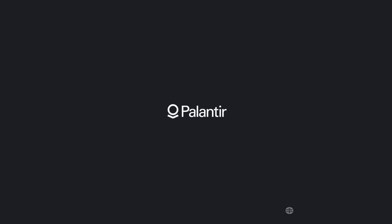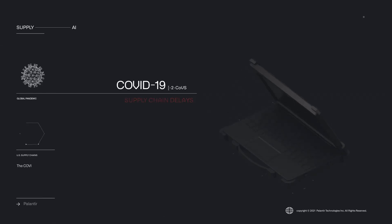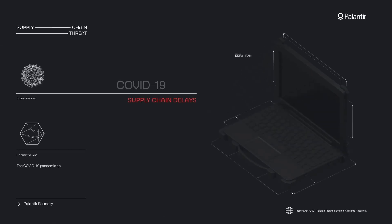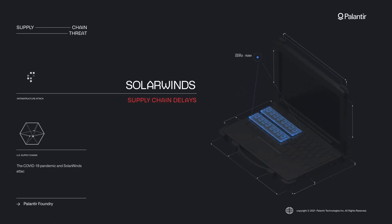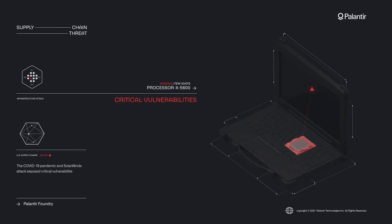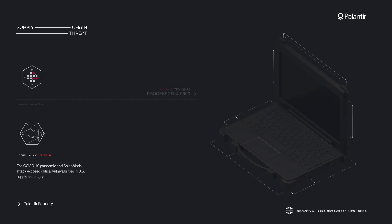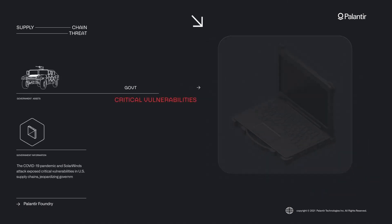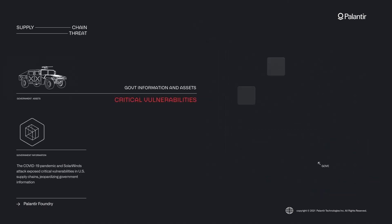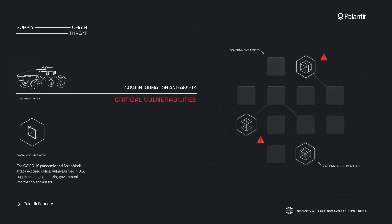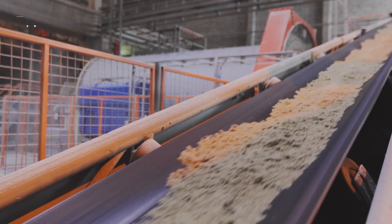For example, a global supply chain can model each shipment as an object linked to suppliers, transport routes and delivery schedules. If there's a delay, the ontology helps you see the ripple effects and adjust accordingly.